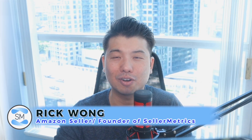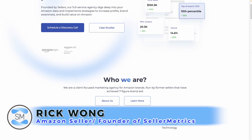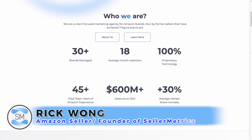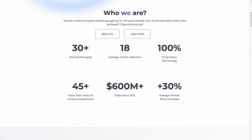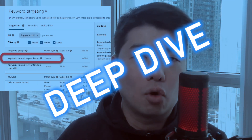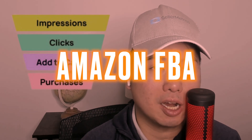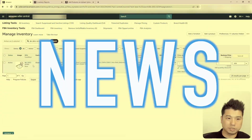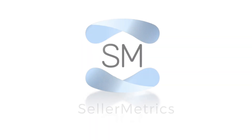I'm Rick Wong, an Amazon seller and also the founder of Seller Metrics, an Amazon marketing agency. I invite you to subscribe to content such as this one, where we do a deep dive in the latest Amazon FBA news, tips and hacks.